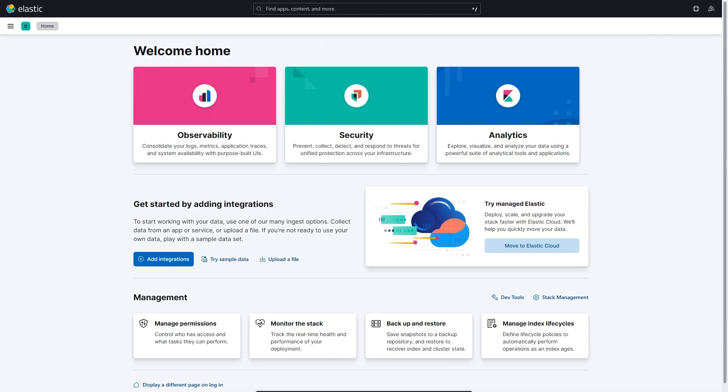For this video, we're going to build on a previous blog article that I created showing you how to integrate ZenArmor with your ELK stack, which is Elasticsearch, Logstash, and Kibana. I'll put a link in the description below. I assume from here on that you already have an ELK stack integrated with ZenArmor, and that your ZenArmor log data is already indexed in Elasticsearch, if you wish to follow along in your own lab.